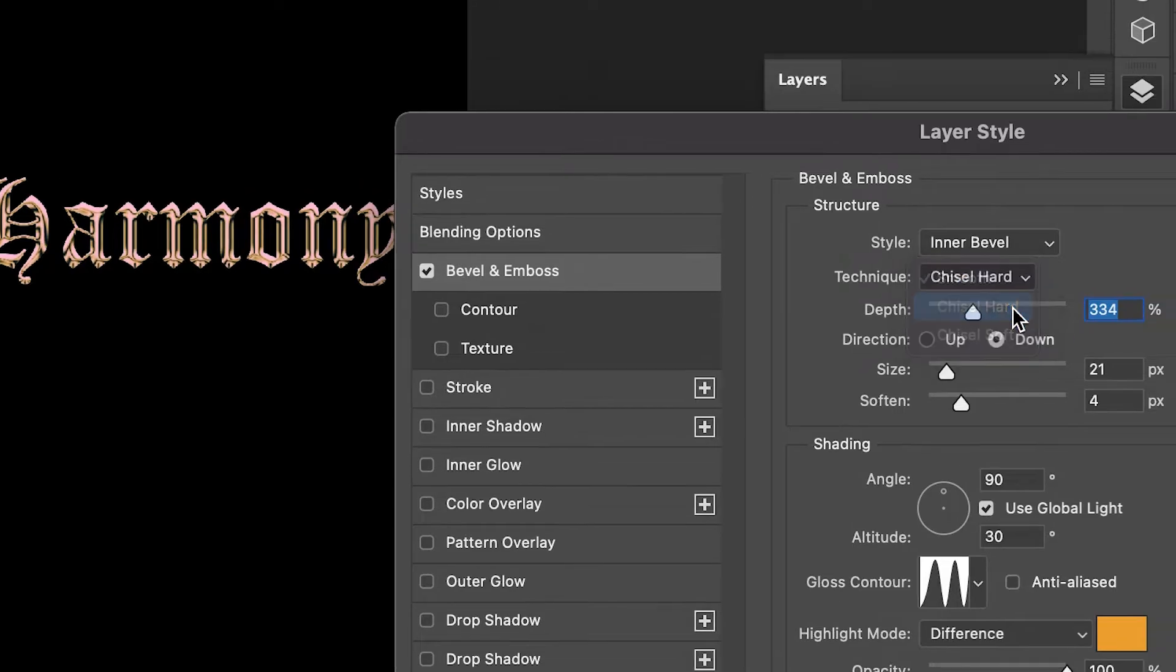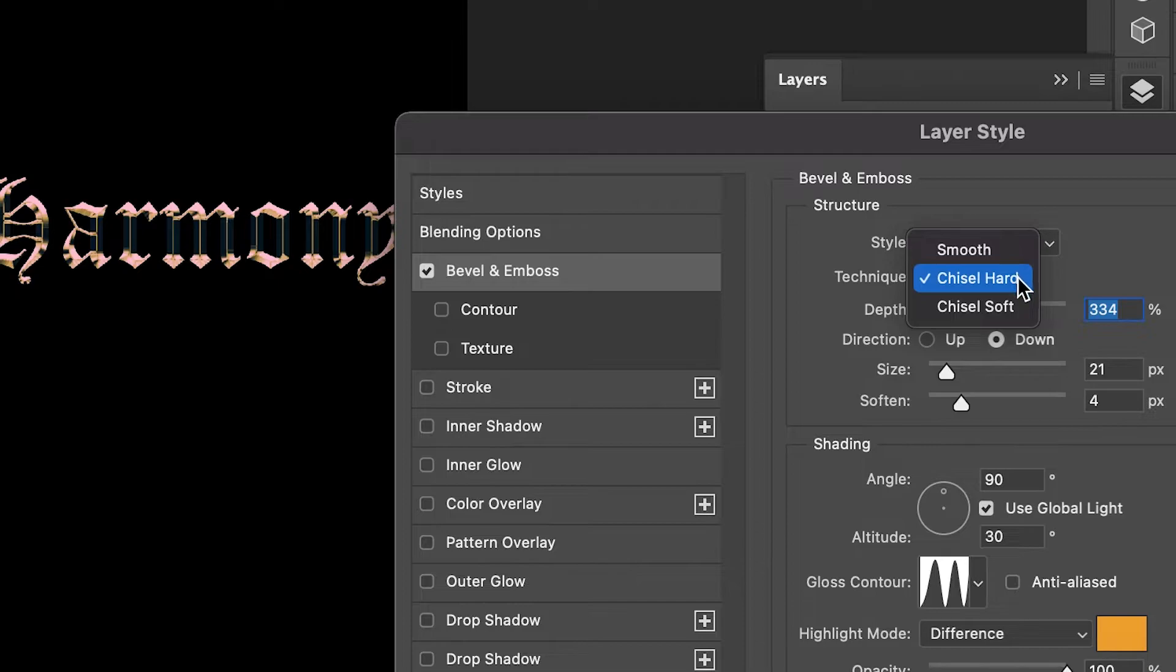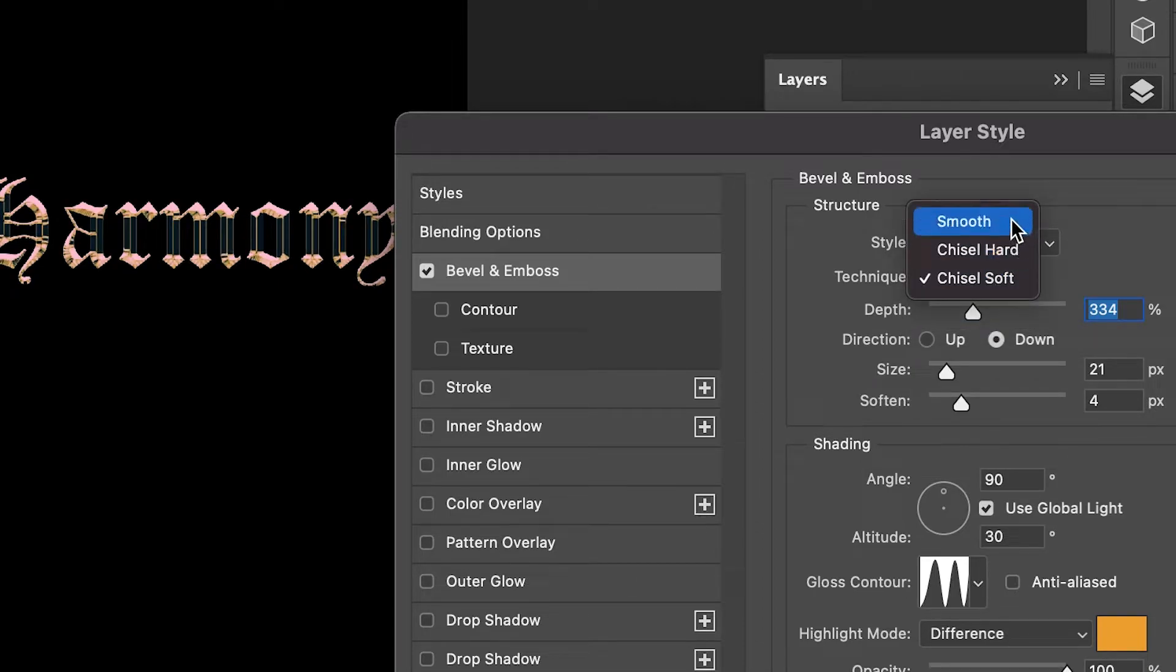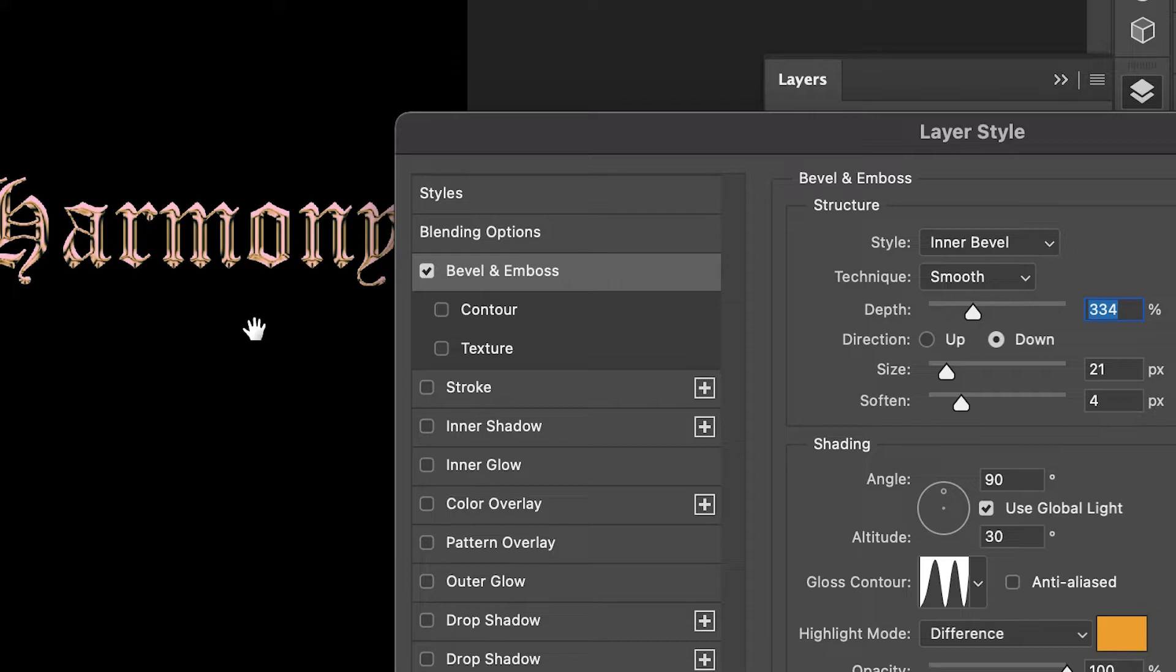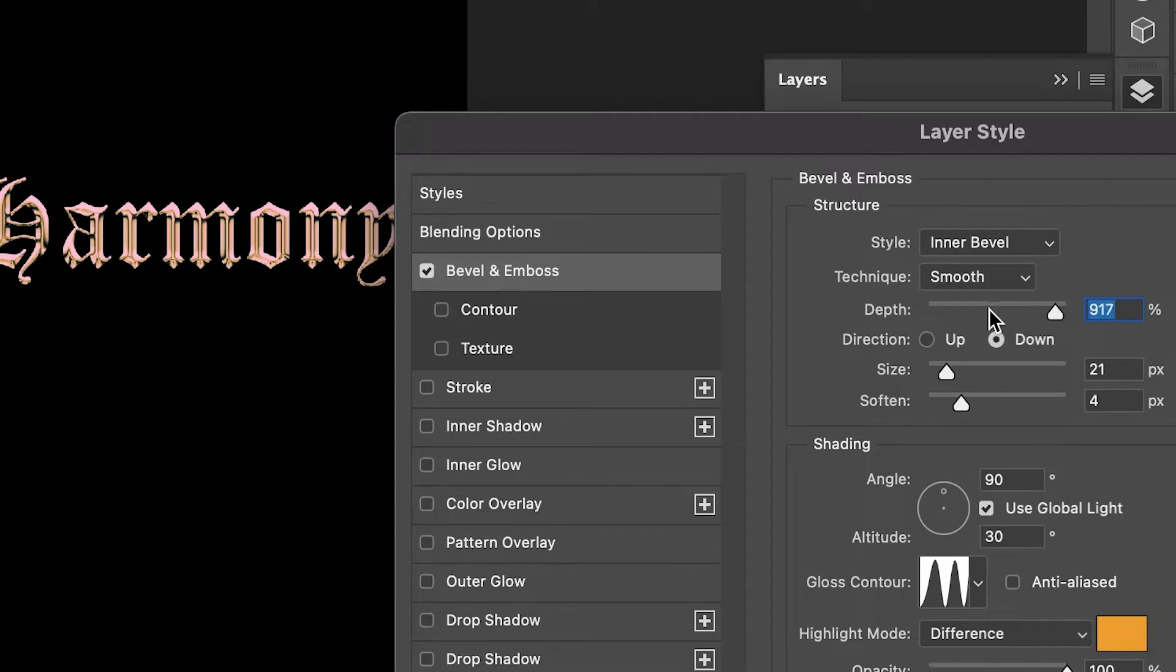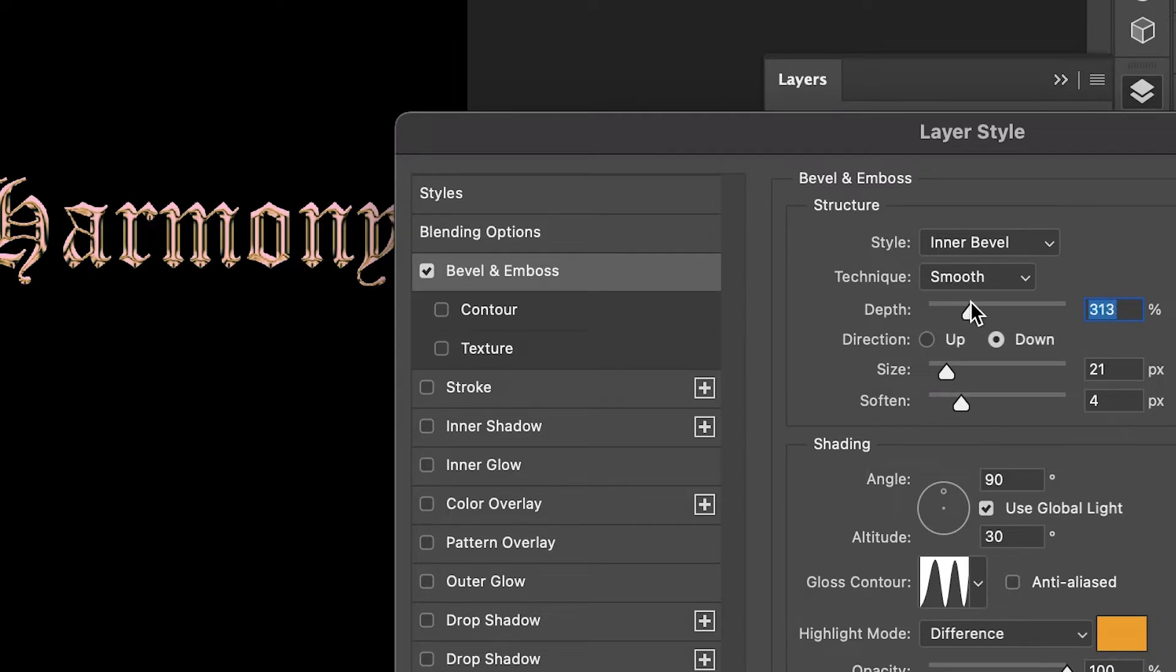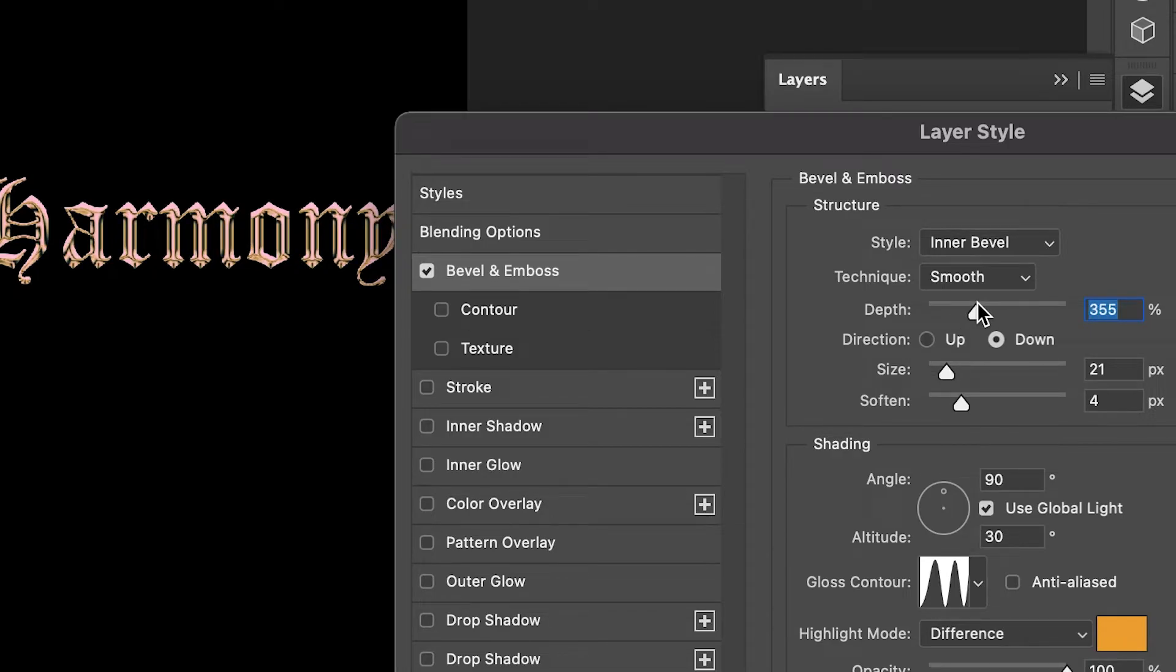For the technique, I chose Smooth. There's also Chisel Hard and Chisel Soft, and you get different effects with those. Click on Smooth—it gives more of that liquidy effect, which is what we're looking for. We don't want something that looks too harsh. For the depth, I have it around 334, but you can experiment with this. Try different depths and see which you like more.